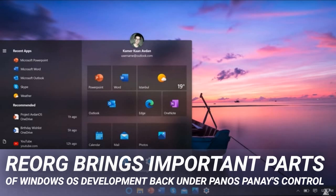Panos Panay is already in charge of Windows Plus Devices, i.e. Windows desktop and Surface. The changes are expected to create more of an end-to-end servicing and shipping experience.